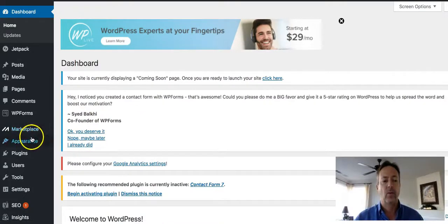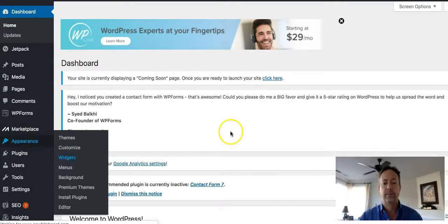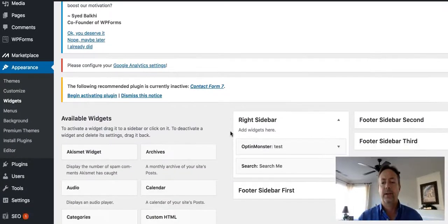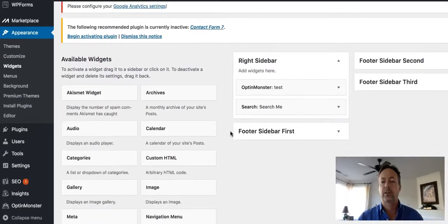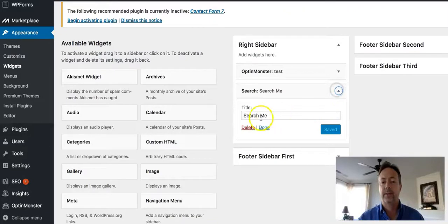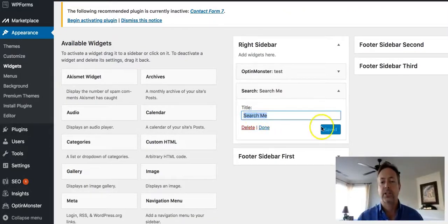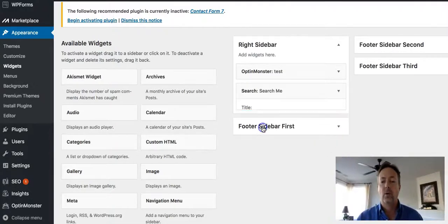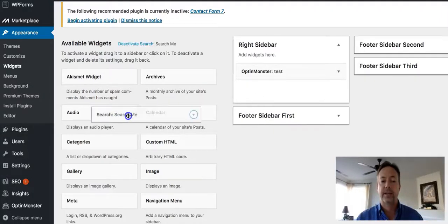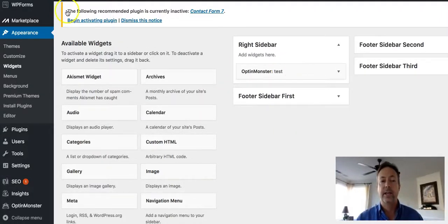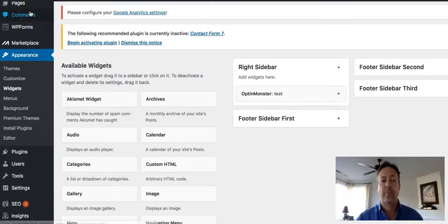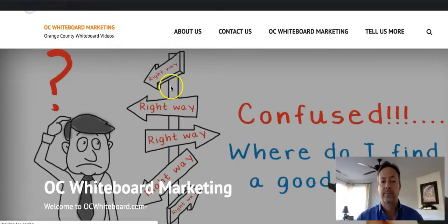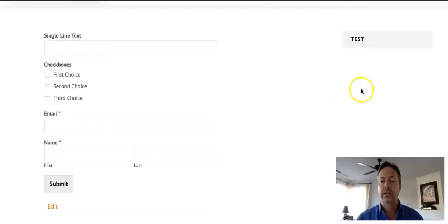And then under appearances, I'm going to go over to widgets. Then I'm going to scroll down a little bit and you'll see here it is right here, the search me. The title I had was search me and that's what you saw on the previous page. So let's say I don't want this. Well, I can delete it here, just click delete. Or what I can do is I can just grab it and drag it off and now it's disappeared. And now if I go back to the webpage, to that particular page, the contact us page, you'll see it's missing.